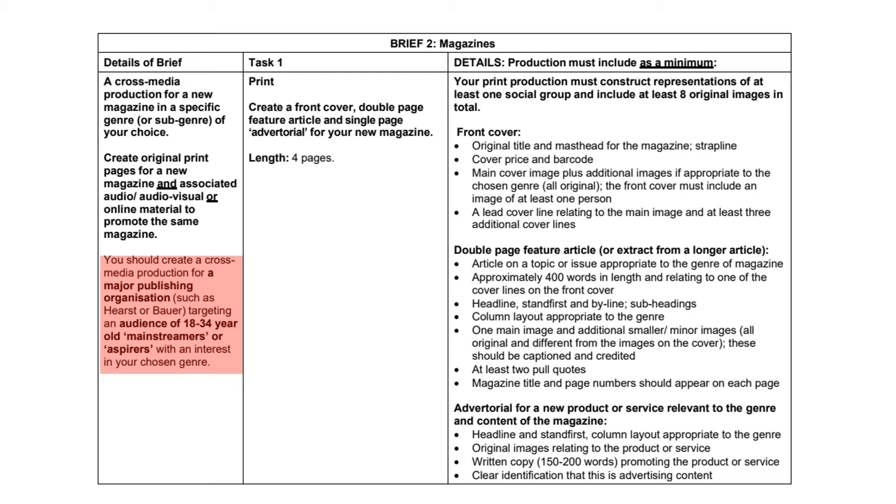And the other thing is that it's got to be for a specific target audience of 18 to 34 year olds. And they've got to be mainstreamers or what we call aspirers. So we're just going to look at those for a couple of minutes.